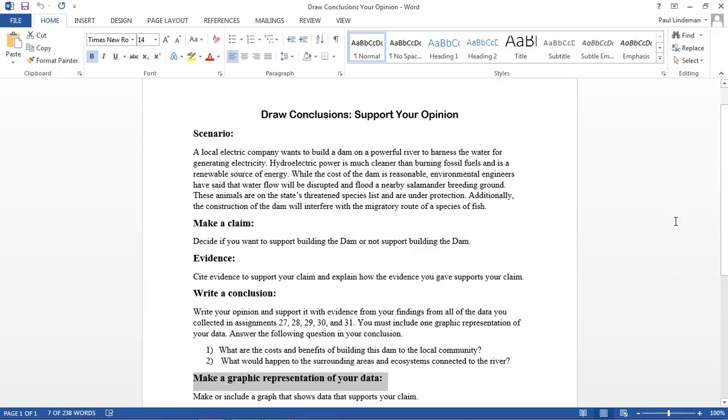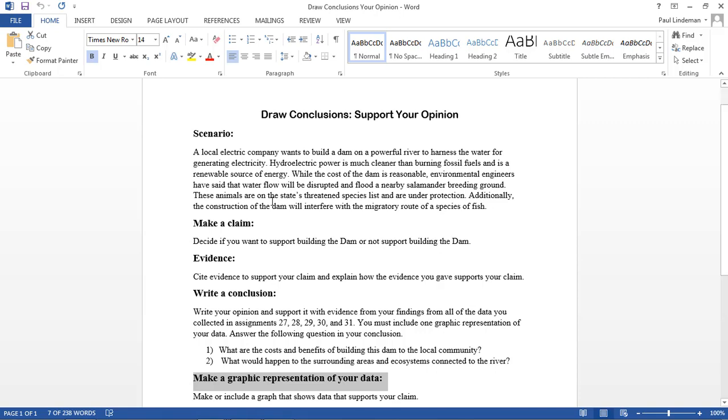This is a fairly straightforward scenario. You're going to give your opinion on the following scenario. A local electric company wants to build a dam on a powerful river to harness the water for generating electricity. Hydroelectric power is much cleaner than burning fossil fuels and is a renewable source of energy.